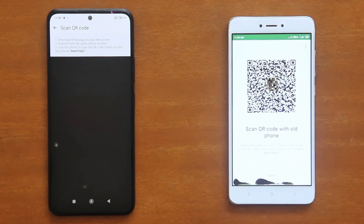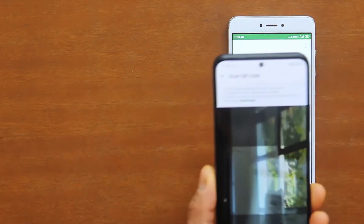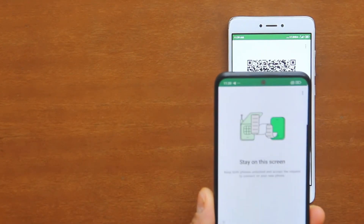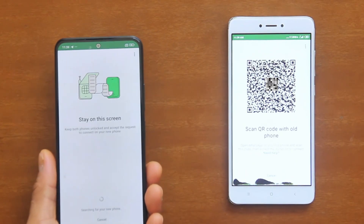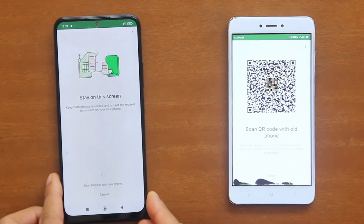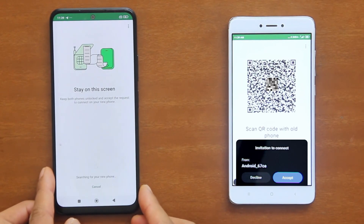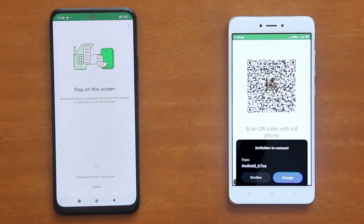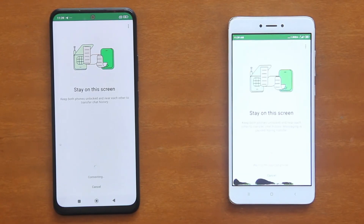A QR code will then be shown on your screen. Now grab your old phone, and then scan this QR code. Once your old phone successfully decodes the QR code, it will try to find your new phone. If found, an Invitation to Connect dialog like this will appear on your new phone. So please accept the invitation to allow the two phones to establish an inter-Wi-Fi device connection and to begin the chat transfer.